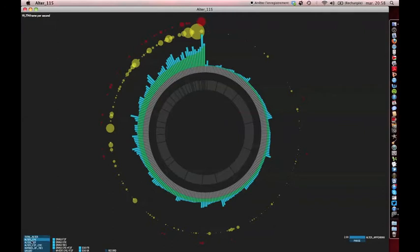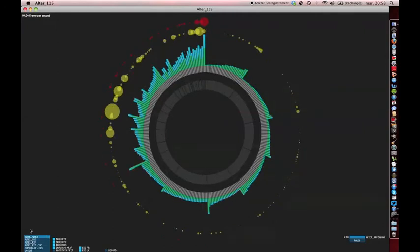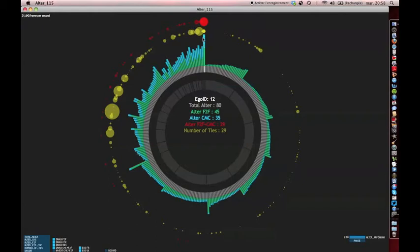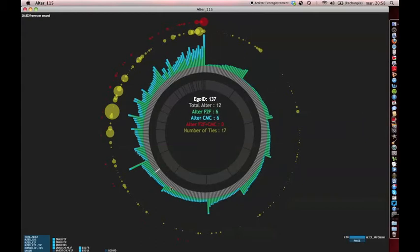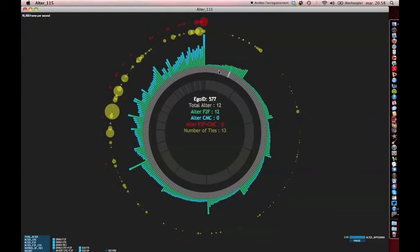The button ALTER CMC sorts the respondents by the number of their computer-mediated contacts, represented by this blue bar. Again, they are ordered anti-clockwise from the person with the most online contacts to the person with the least online contacts, in this case zero.